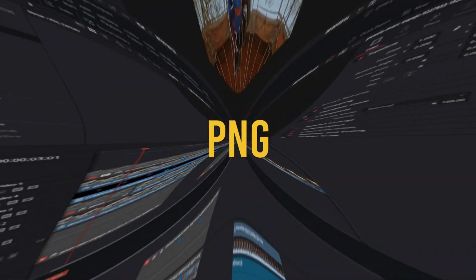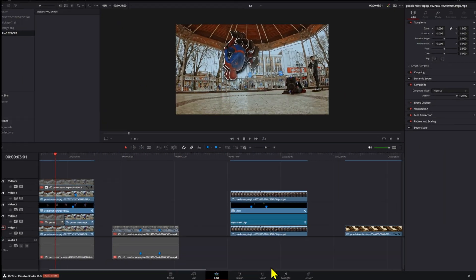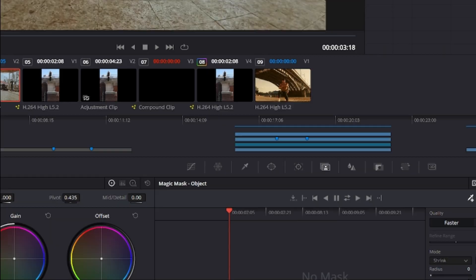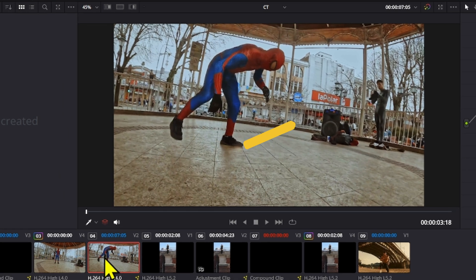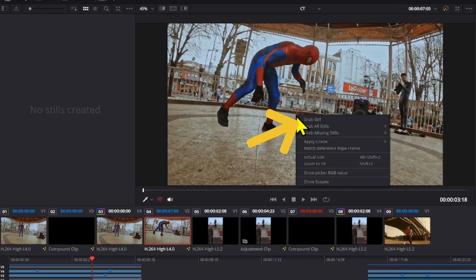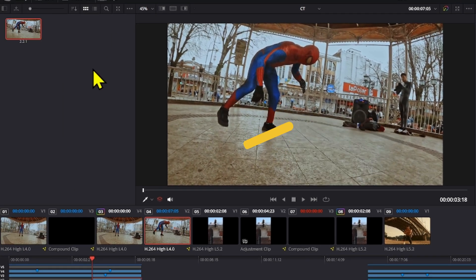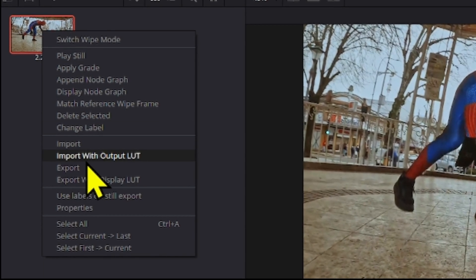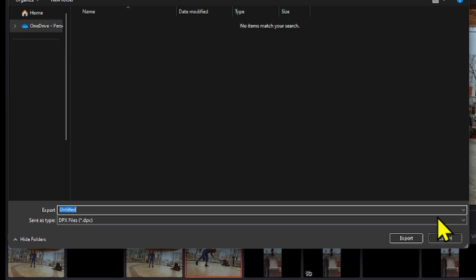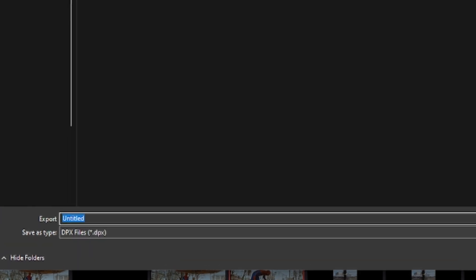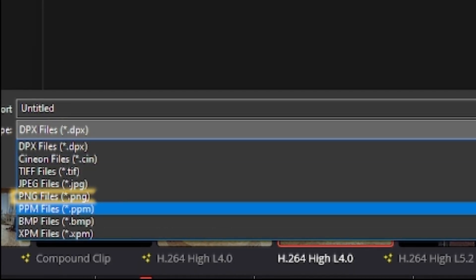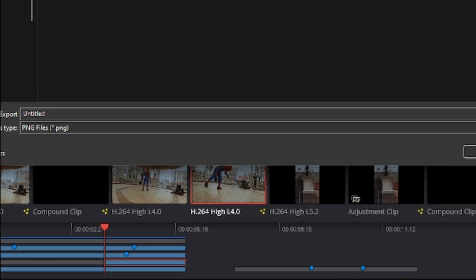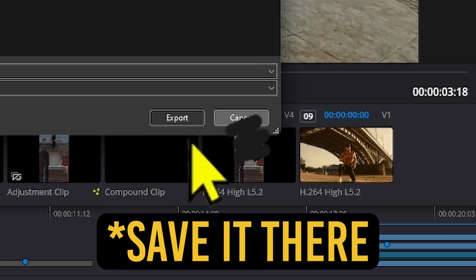If you ever needed to export a PNG in DaVinci Resolve, what you had to do is go to the color page and then here you would generate a still, and then you would go to export and then here you would have to find the PNG file version.